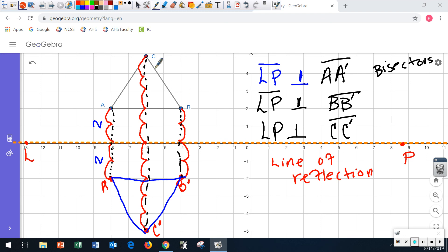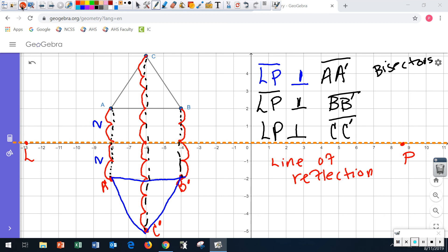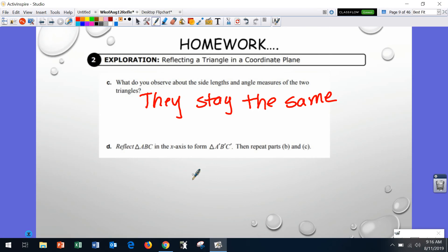Line segment LP is a perpendicular bisector to each segment from the pre-image to the image — the line segment formed after you perform the reflection. A reflection is a type of rigid transformation: it changes position but does not change angle measures or side lengths. Angle A equals angle A prime; line segment AC equals A prime C prime; line segment C prime B prime equals CB.